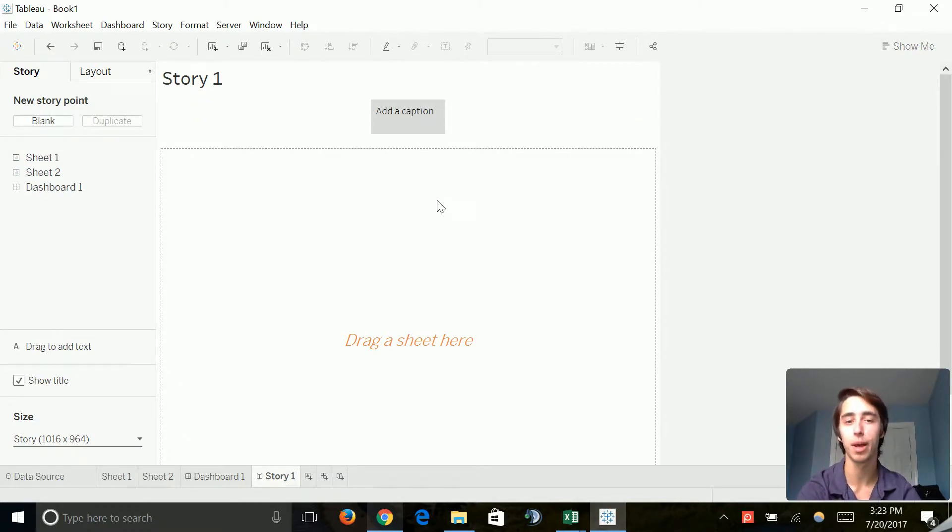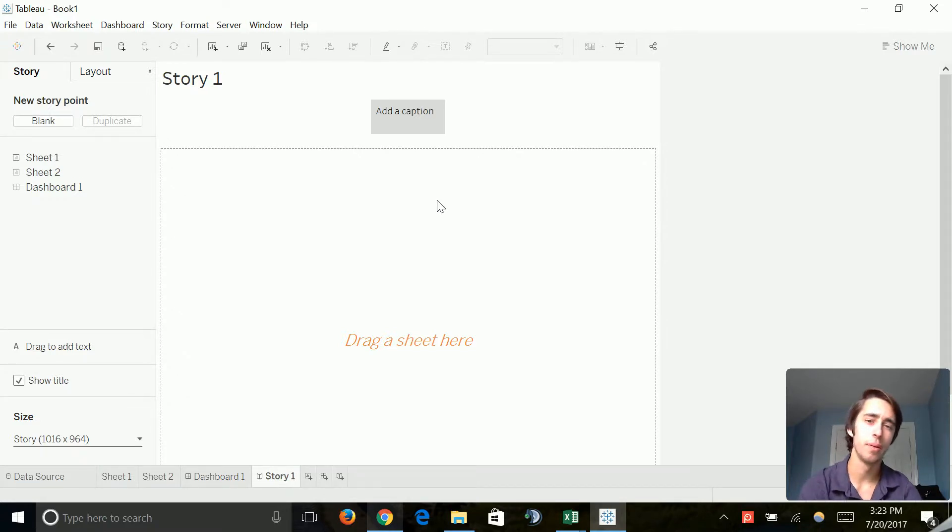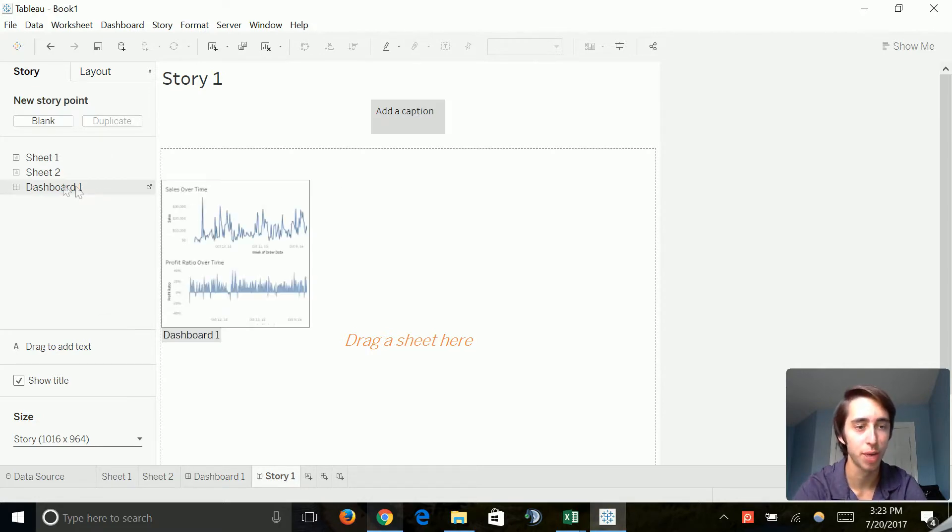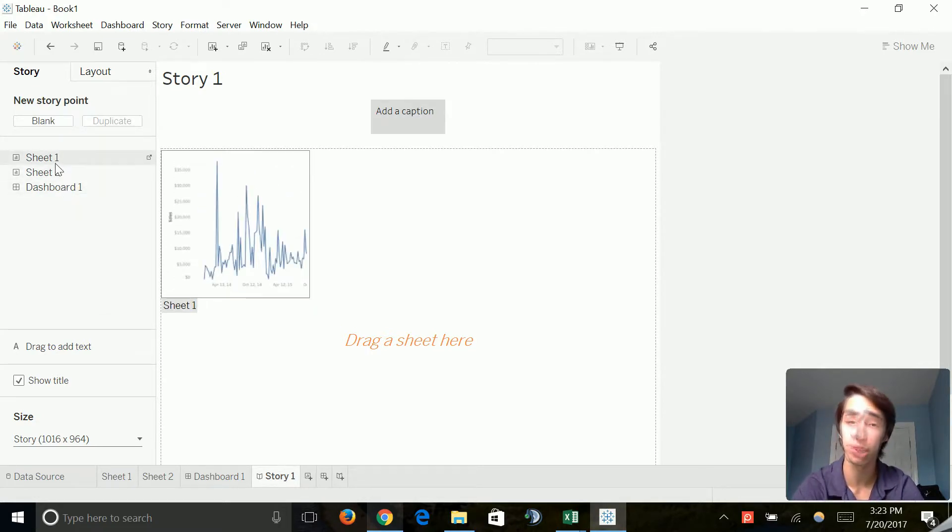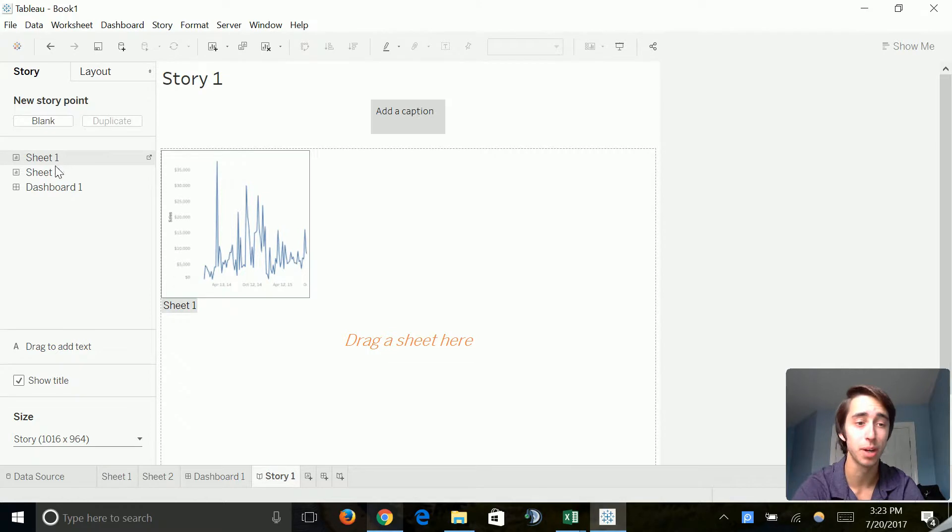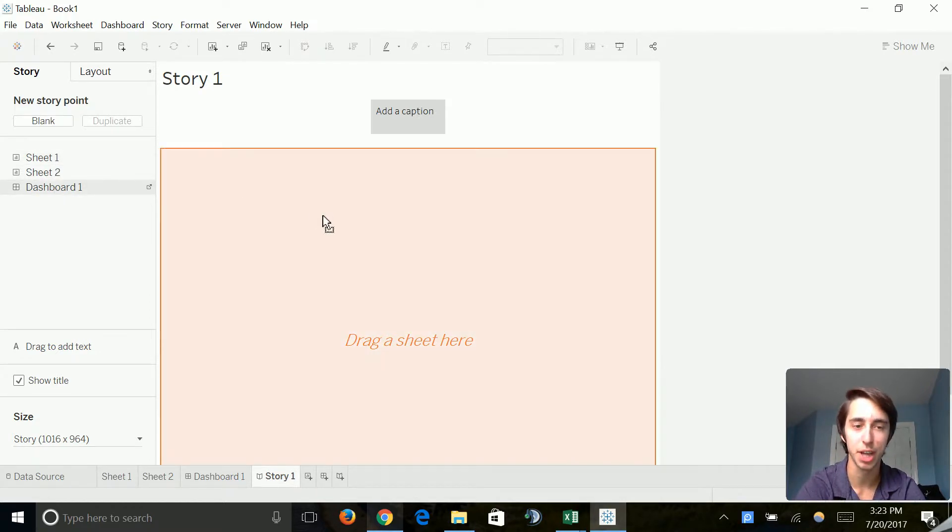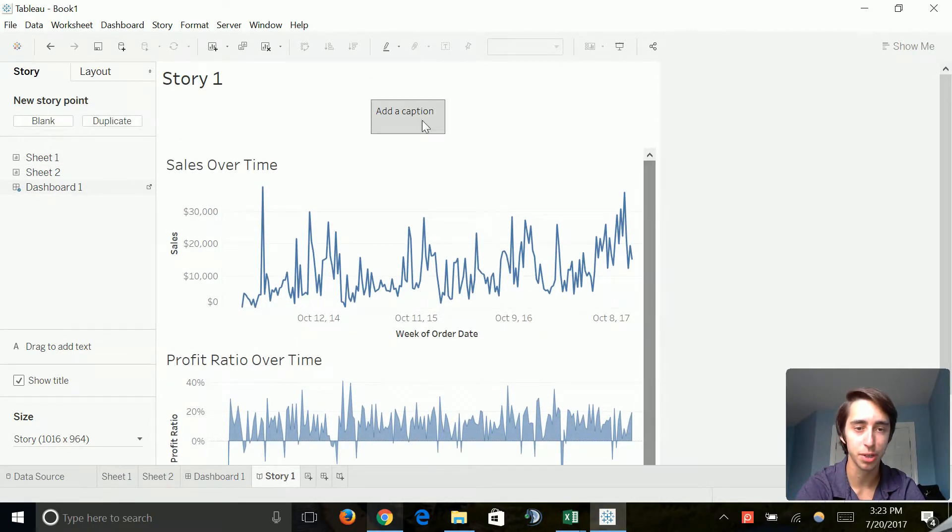For example, you can see right off the bat it says add a caption, and we can start adding things that pretty much talk about our information in a better way and we can start describing it through text. So we'll go ahead and we could drag our sheets much like we did in a dashboard, but I want to put my dashboard in there. So there we go. We've got it right there.